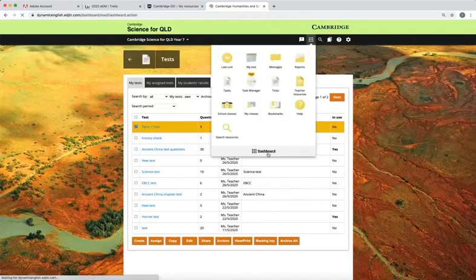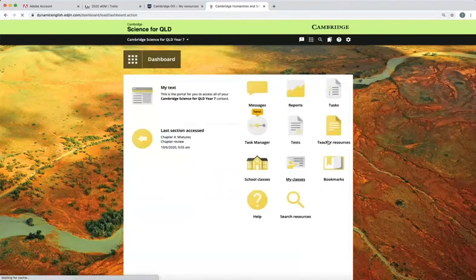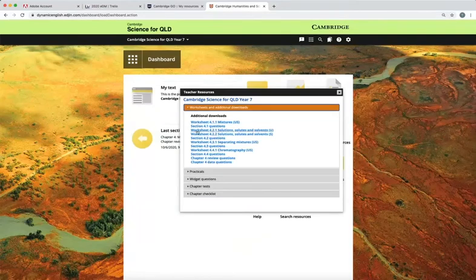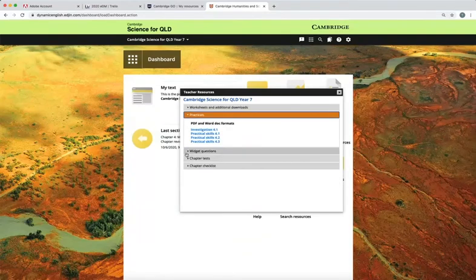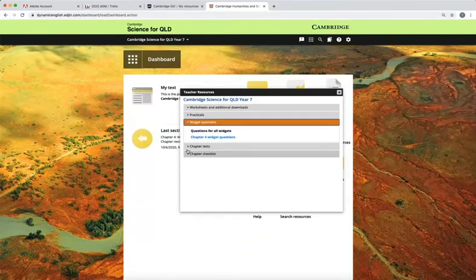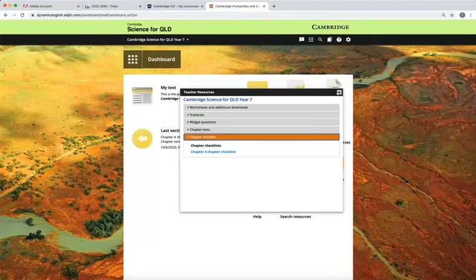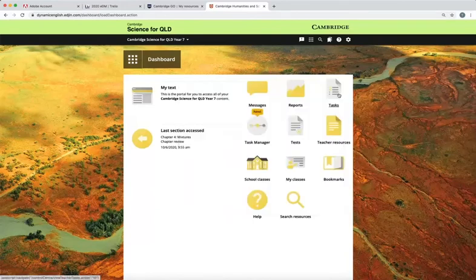The teacher resources icon provides a wealth of downloadable resources including pracs, graded worksheets, chapter tests and curriculum documents.